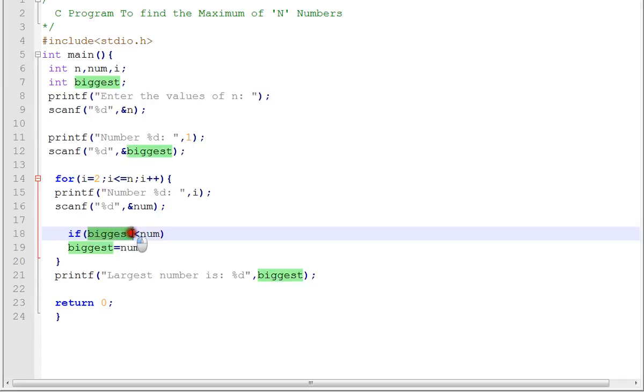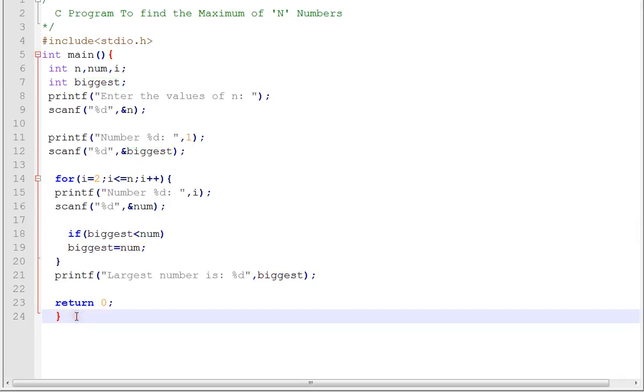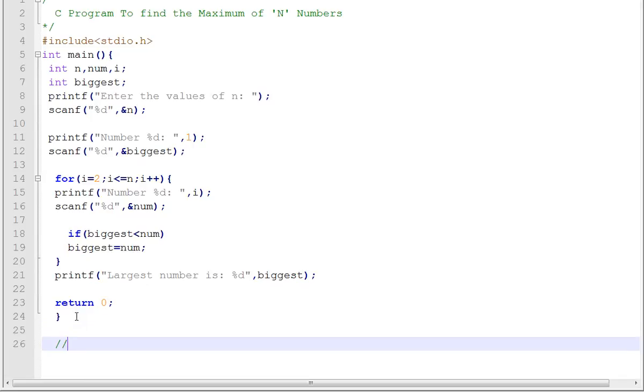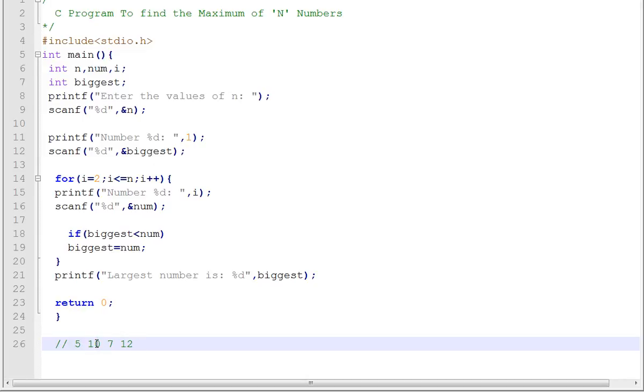Say, for example, you have entered 5, 10, 7, 12. Initially, the biggest variable will hold 5.